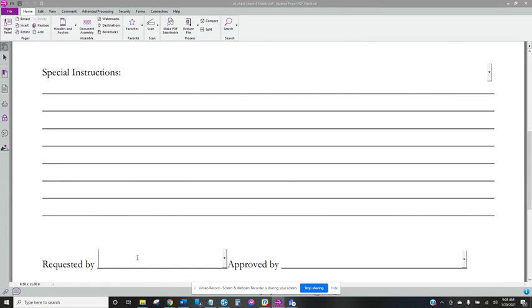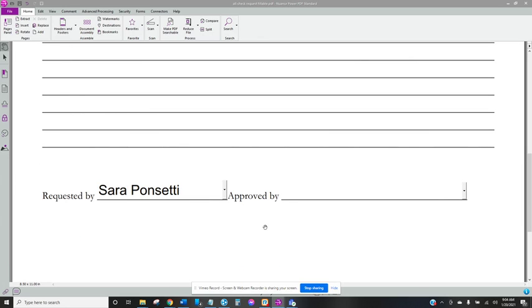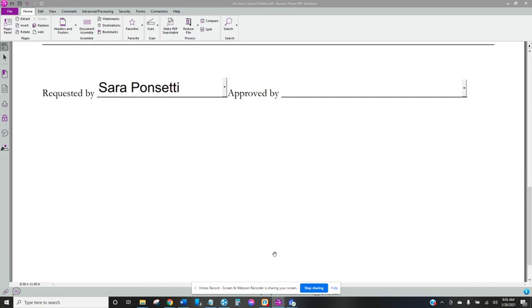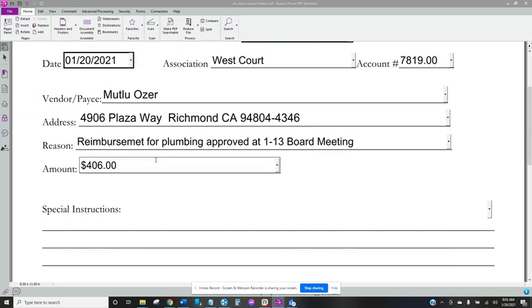You can put requested by your name. And then I think accounting fills in this piece, I never do, I just leave it blank. Or if you're an assistant and you want to send this to the manager you can put your name here and the manager can approve it there. And then one more thing we have to insert a copy of the actual receipt.